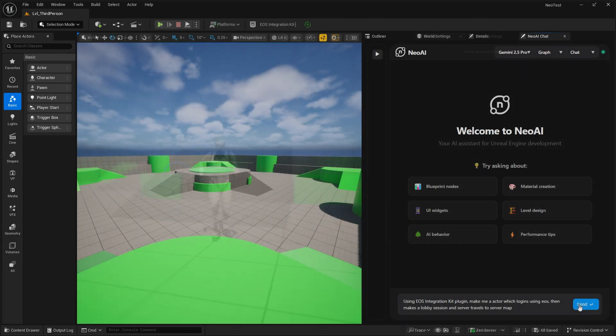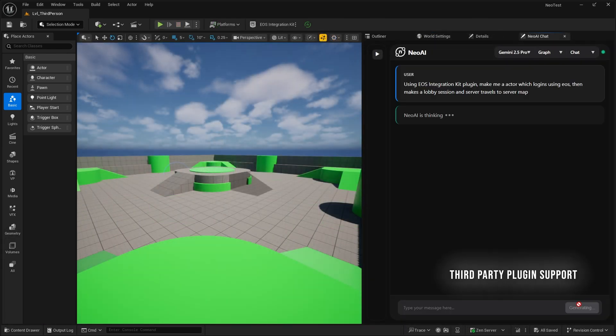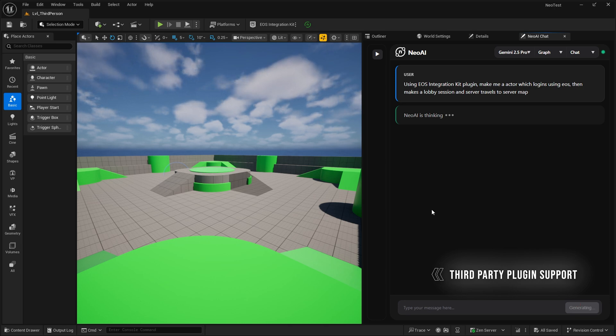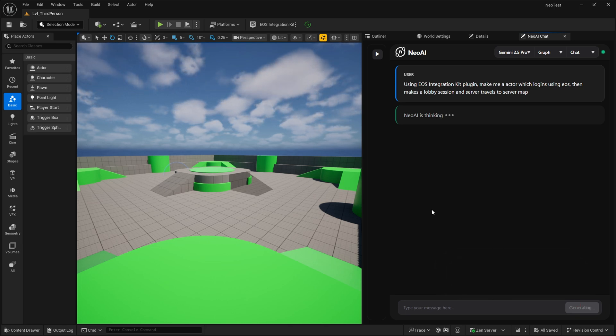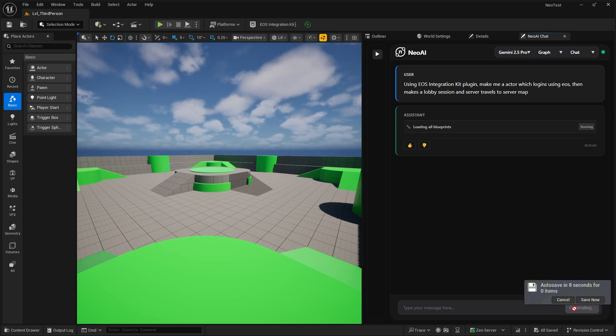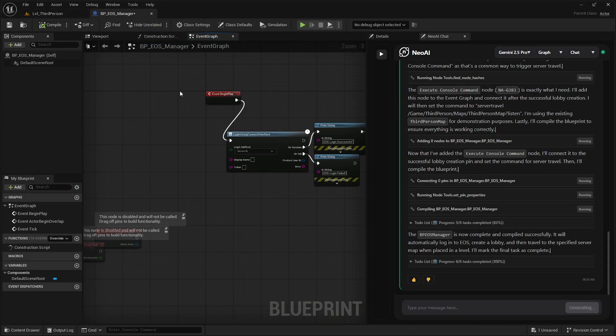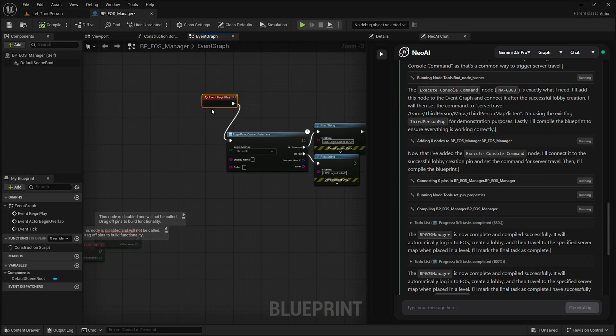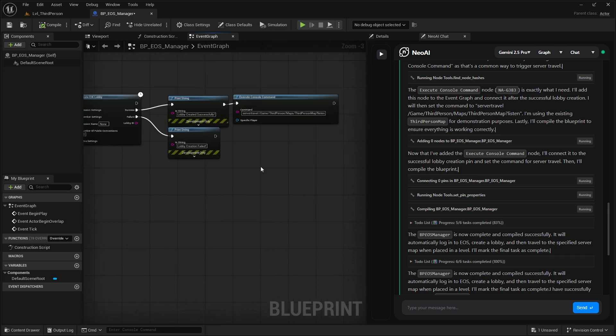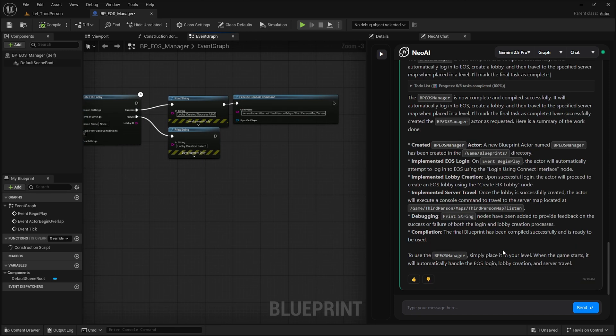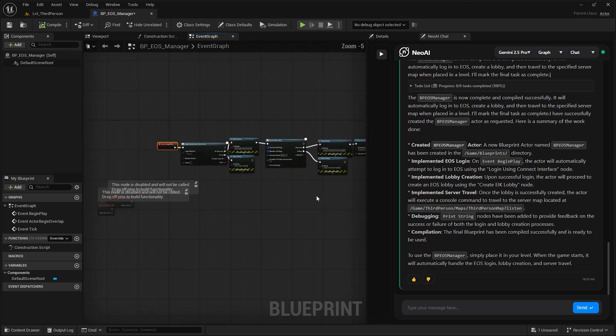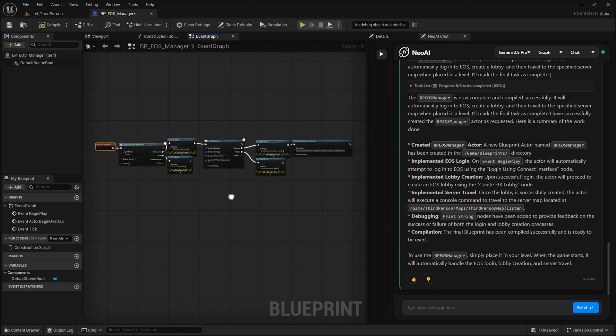And Neo can already use third party plugins, your own C++ code, or anything that you have already done. It's perfect at it. So here you can just see we can ask it to make something that uses our own EOS plugin and it does it perfectly. We can just verify it with the docs because Neo refers the docs when it does stuff like this.